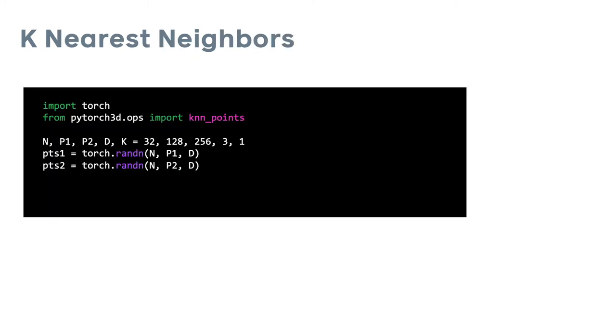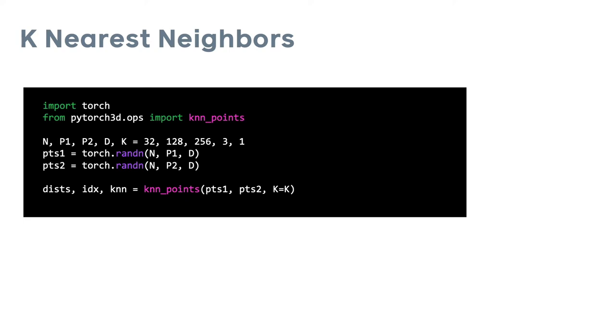Here is a quick code example of how to use the KNN function. We import KNN points from the Ops module and then initialize two random tensors. We can call the KNN points method with the points and the desired value of k.